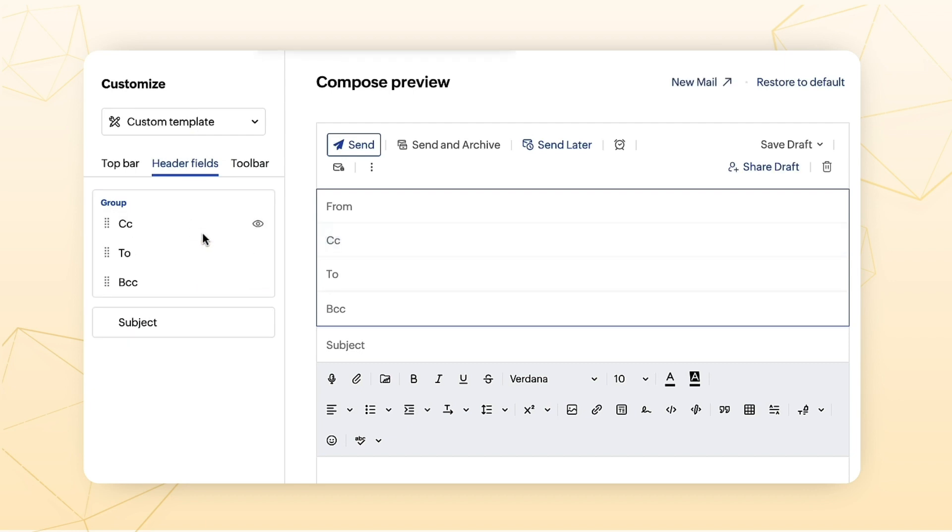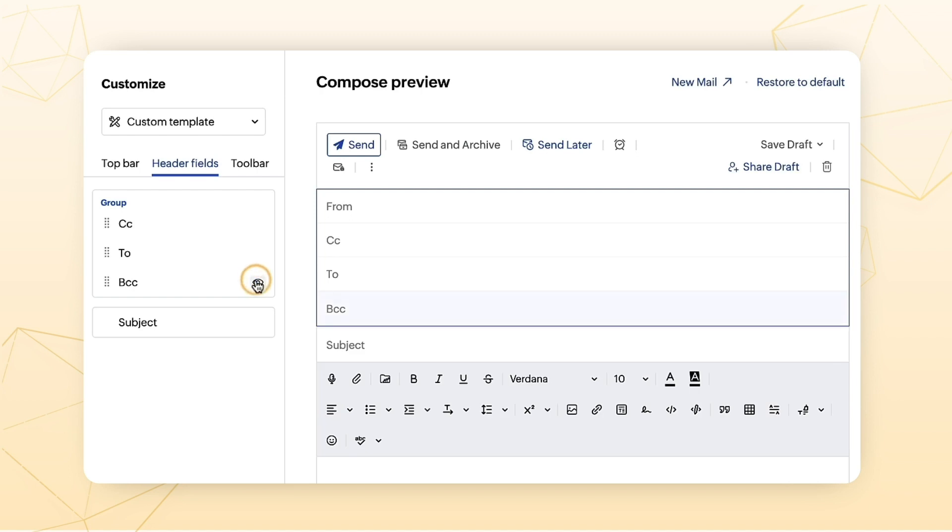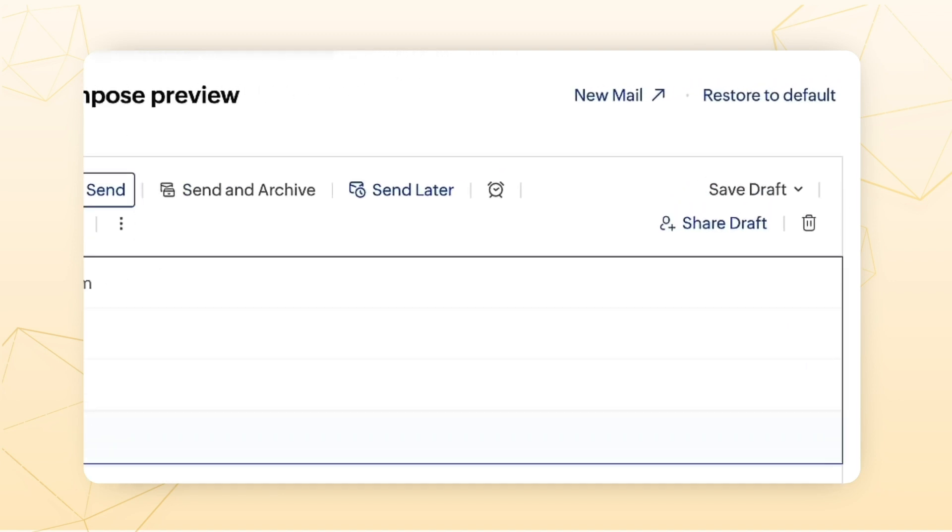To hide an element in any of these fields, hover to the respective component in the left menu and click on the eye icon. Your composer layout is now set to your preferences. At any point, if you'd like to switch back to the default settings, select Restore to Default in the Compose Customization page.